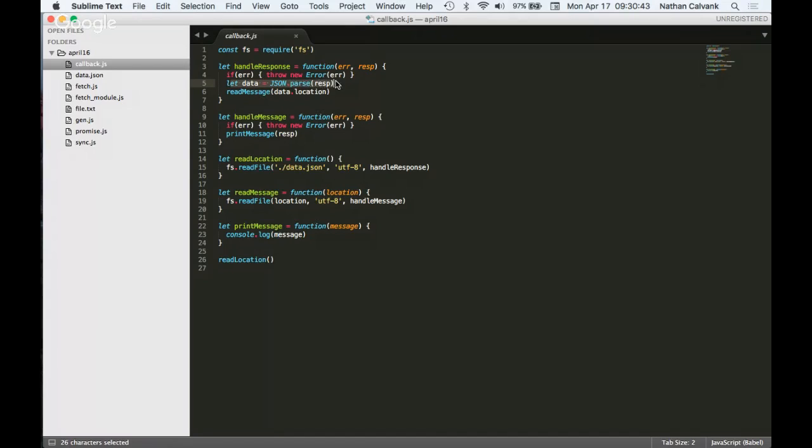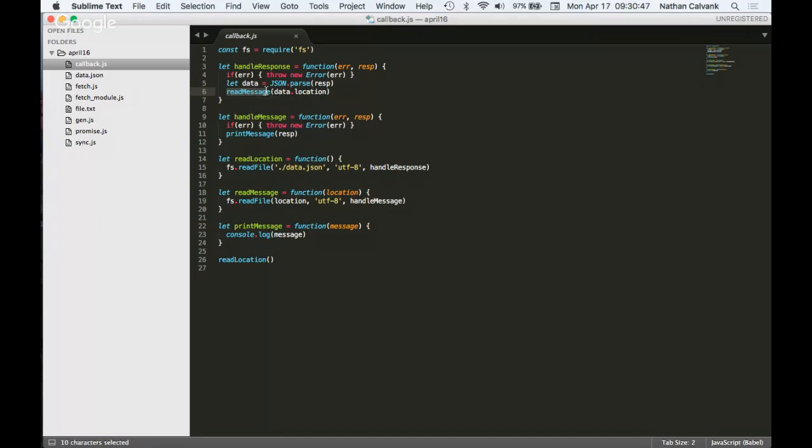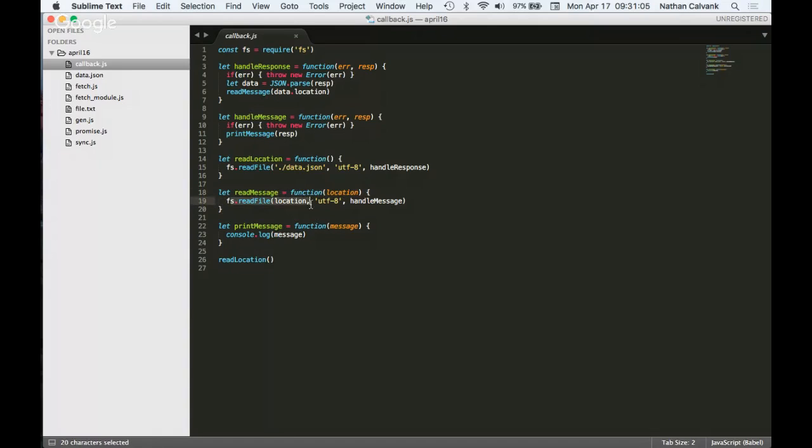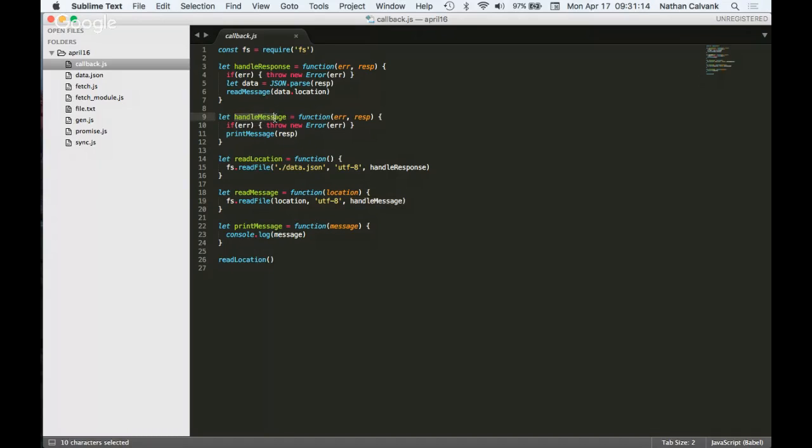And so next up, we do some parsing of a response object, which doesn't really matter too much for you guys. And then we're doing the read message call. So we now know that read message is the next place that we have to look. And we're passing in a parameter. So we head down to read message. Read message takes that parameter and passes it into another call with another callback. So we see what the callback is. It's handle message. So we follow that line of thinking up to handle message.